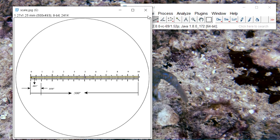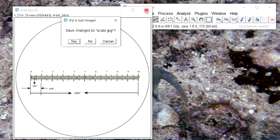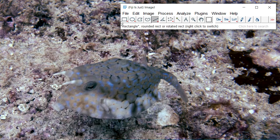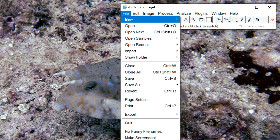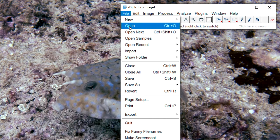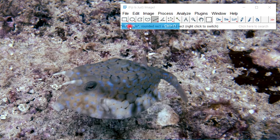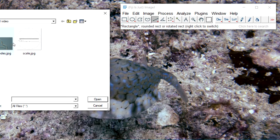Now we are done with this image, so we close it and go to the image we want to measure — in our case, a nematode.